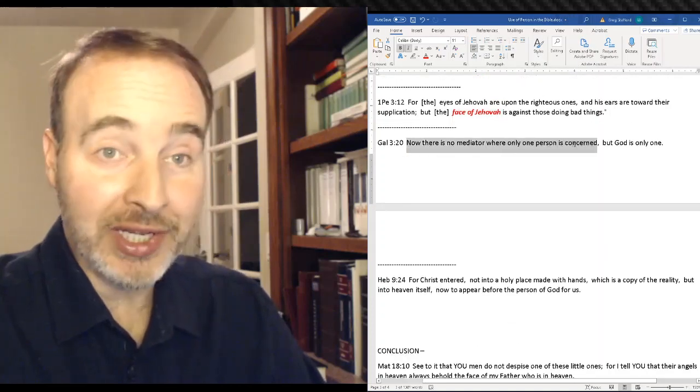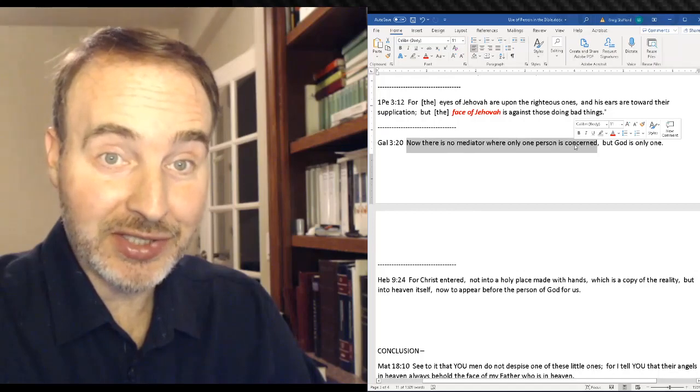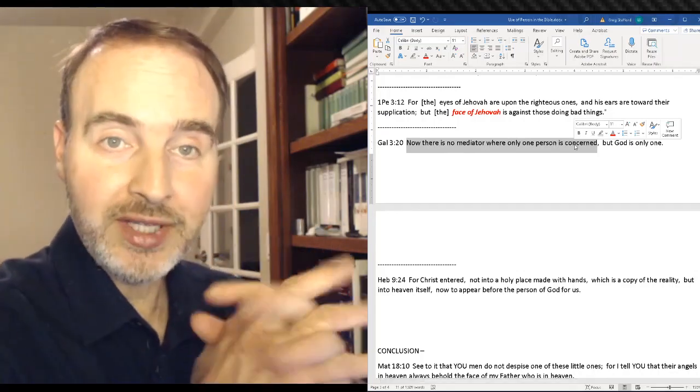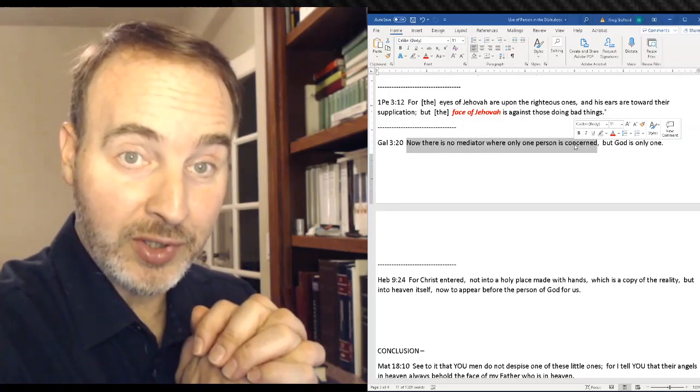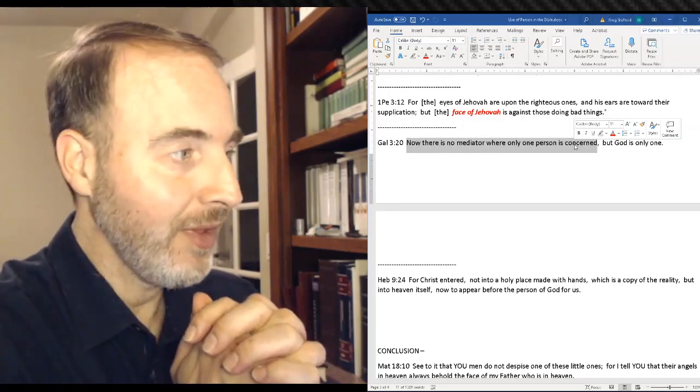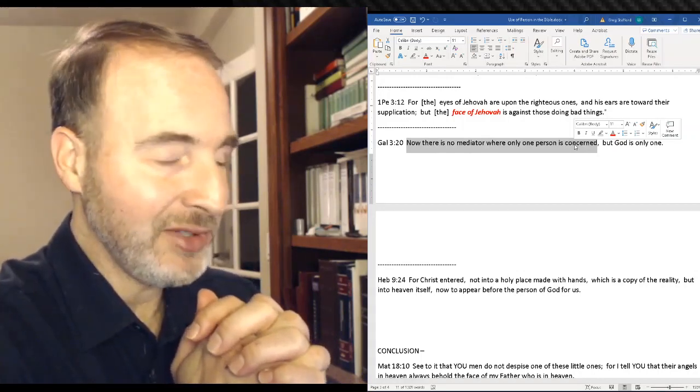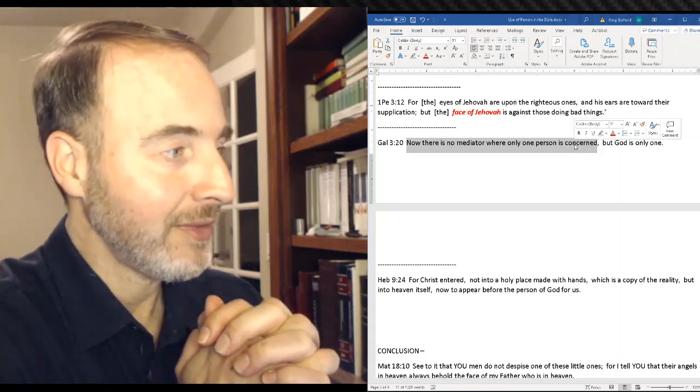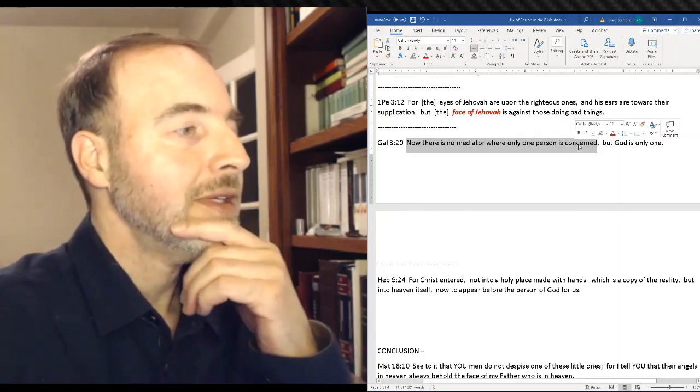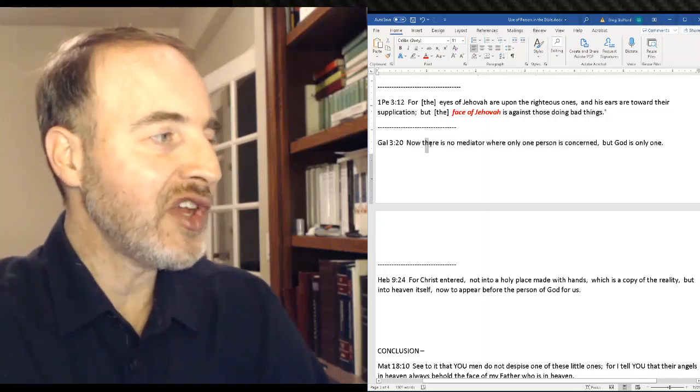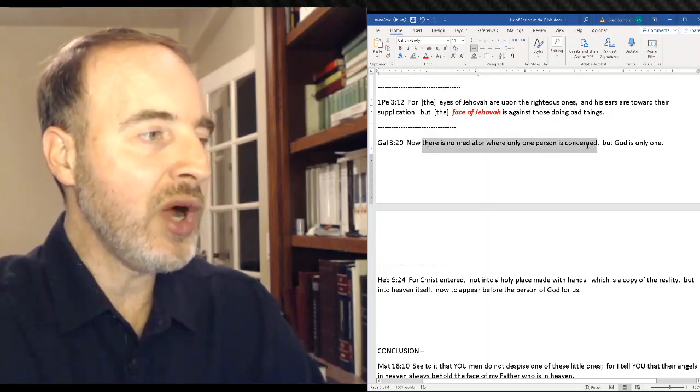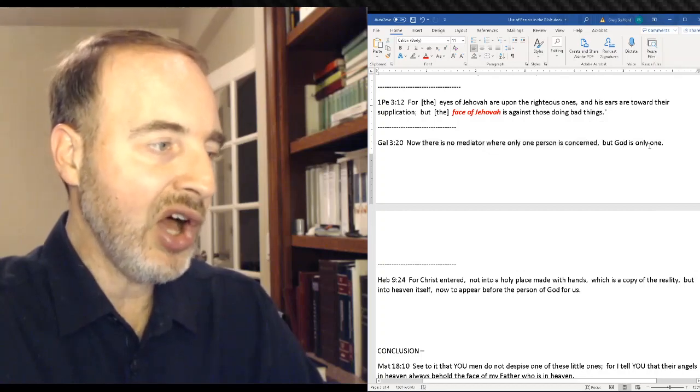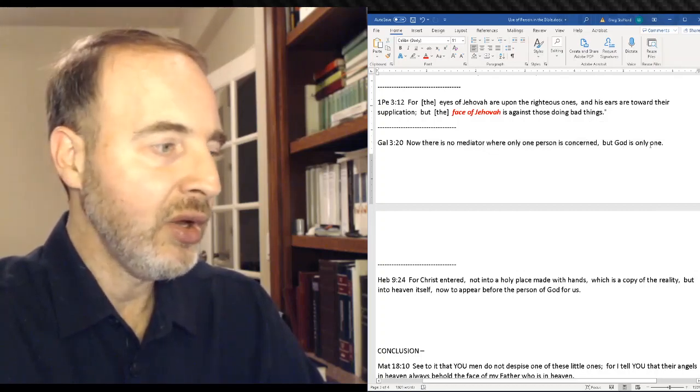Galatians 3:20, the text that started this whole series 24 videos ago. We have a lot more to cover. Let's just take a look: there's no mediator where only one person is concerned, but God is only one.